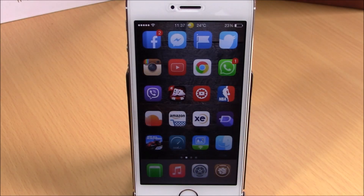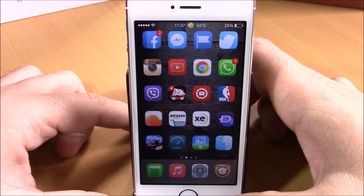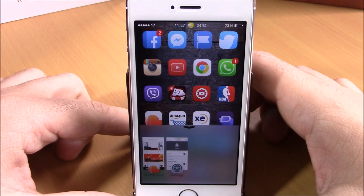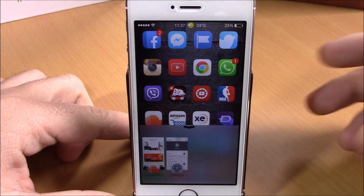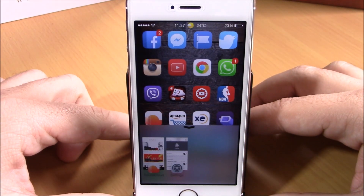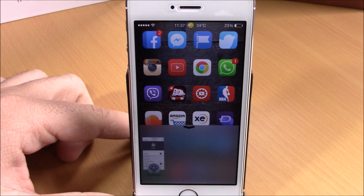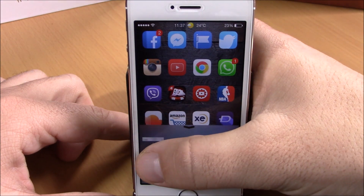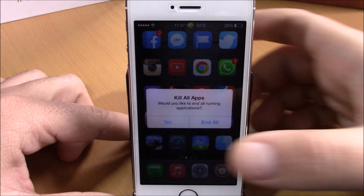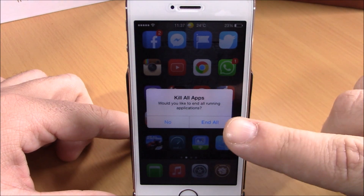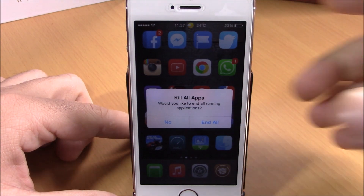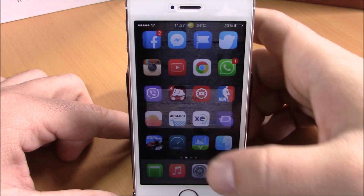Next up is a tweak called Stratus. This tweak will add an app switcher to Control Center. You can see right here when I open the Control Center, this app switcher shows up. I can easily go ahead and close any of the background running apps from here, open one of them, or kill all the background running apps with just one click.